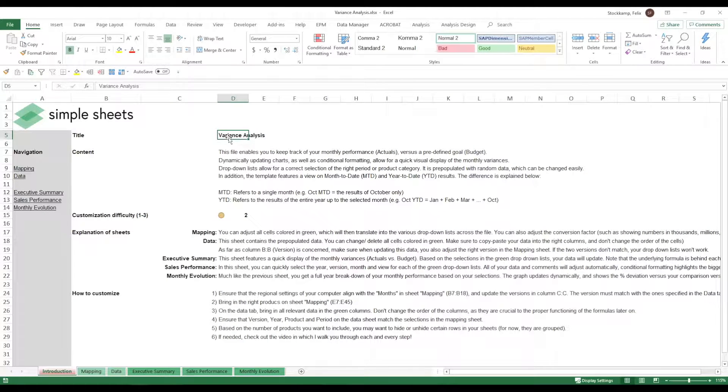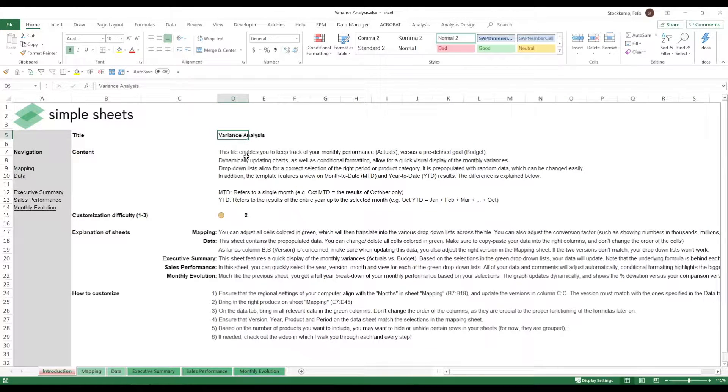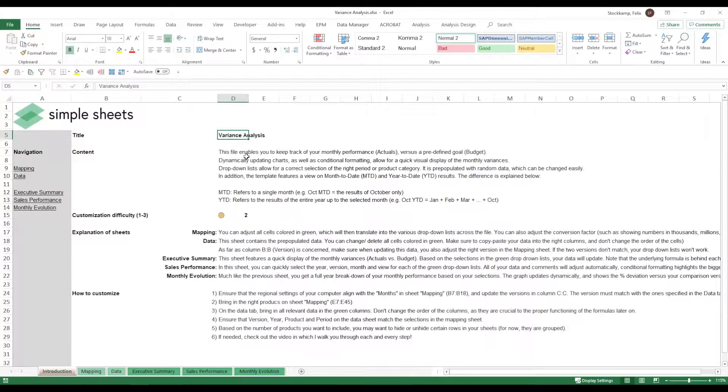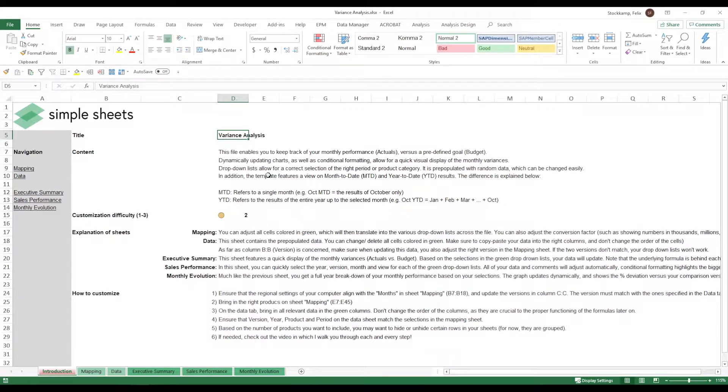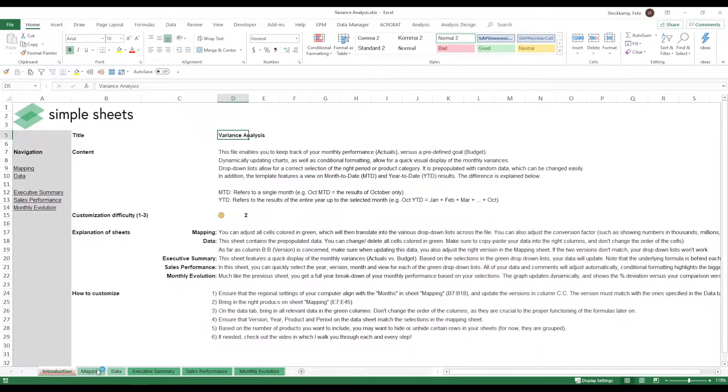Hi guys and welcome to the template on variance analysis. In this quick video I want to walk you through the steps that you need to take in order to customize the template so that it suits your needs. So first let's take a look at the different sheets that we have. We have actually two support sheets, mapping and data.